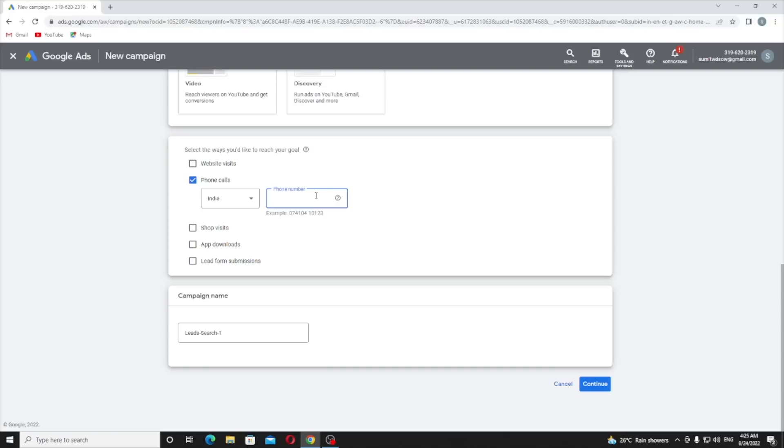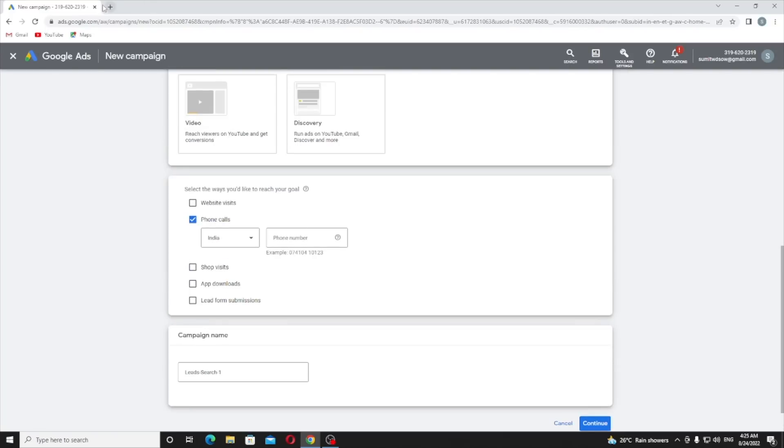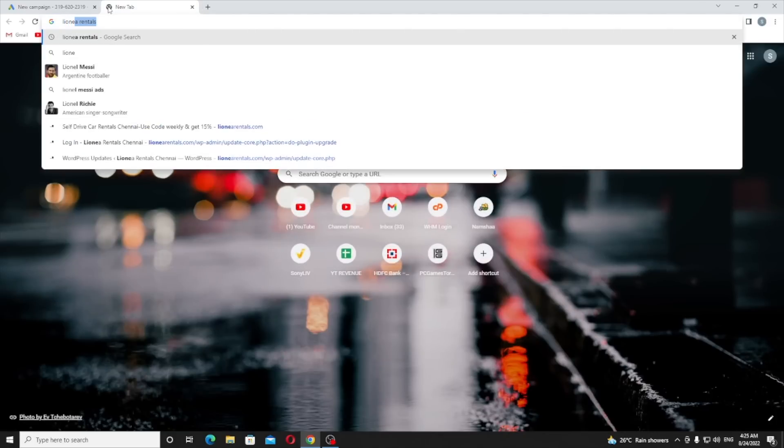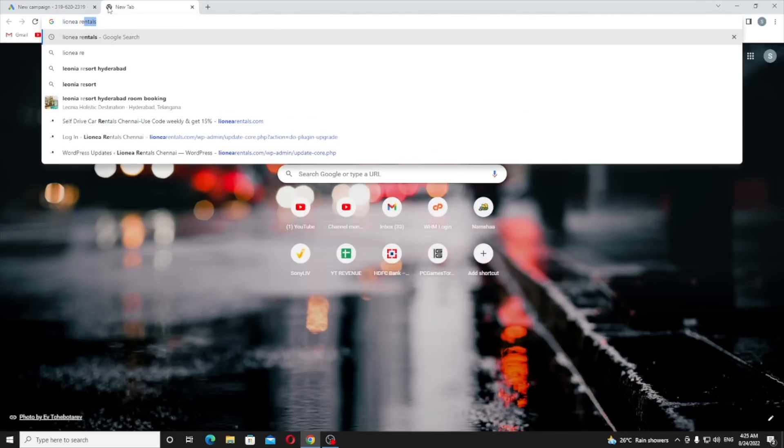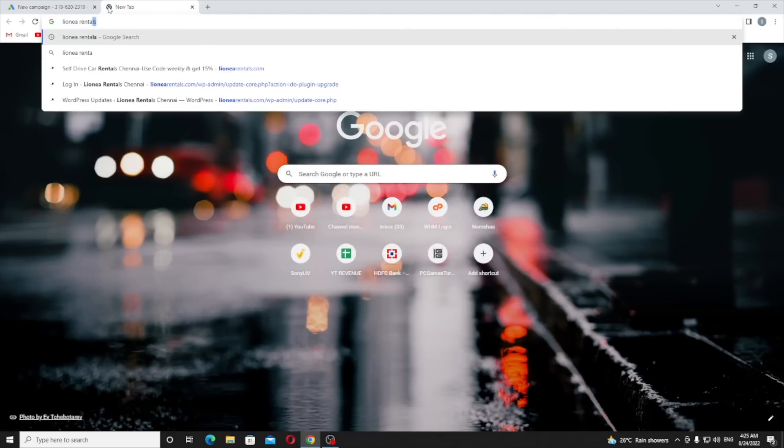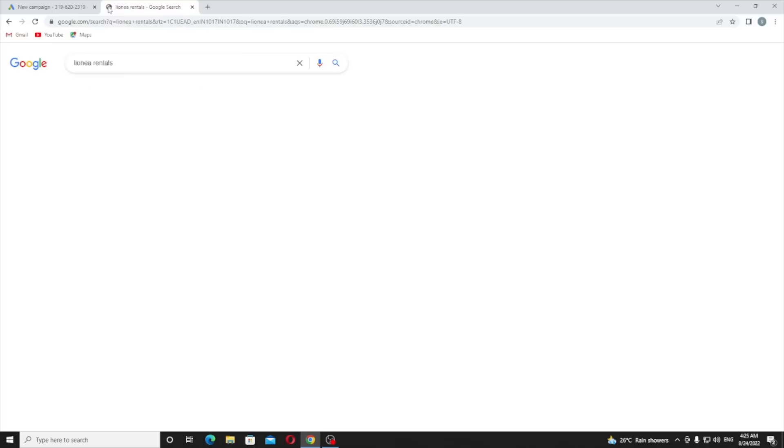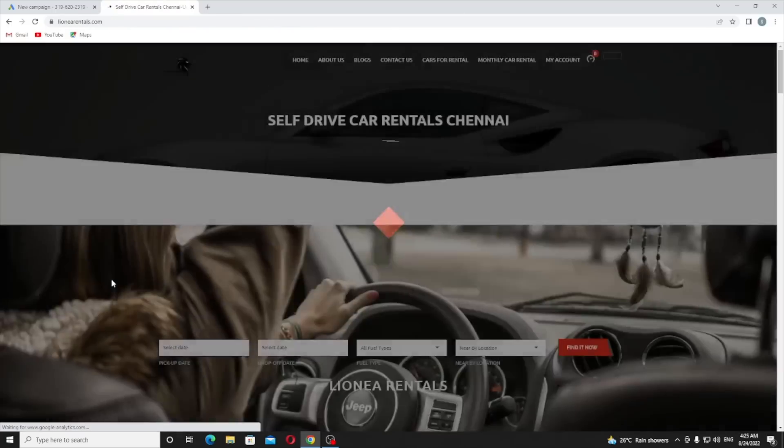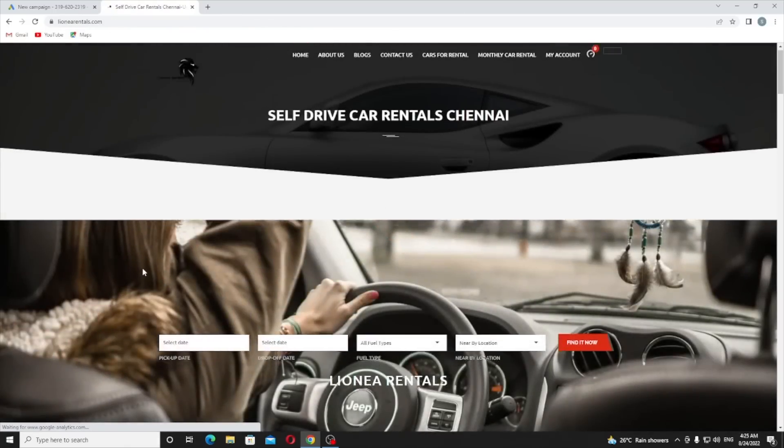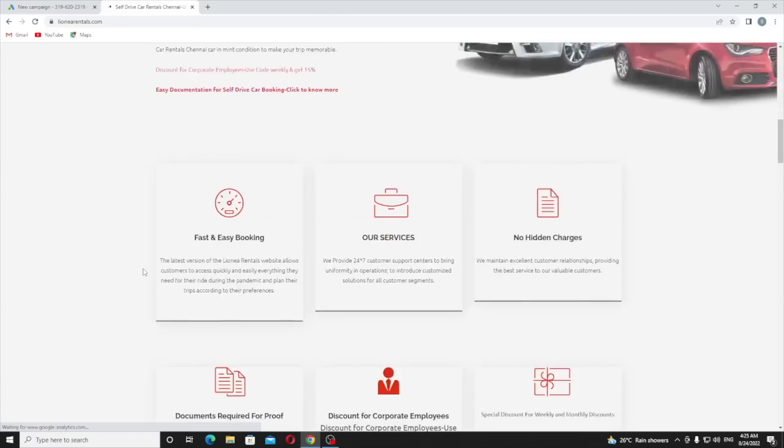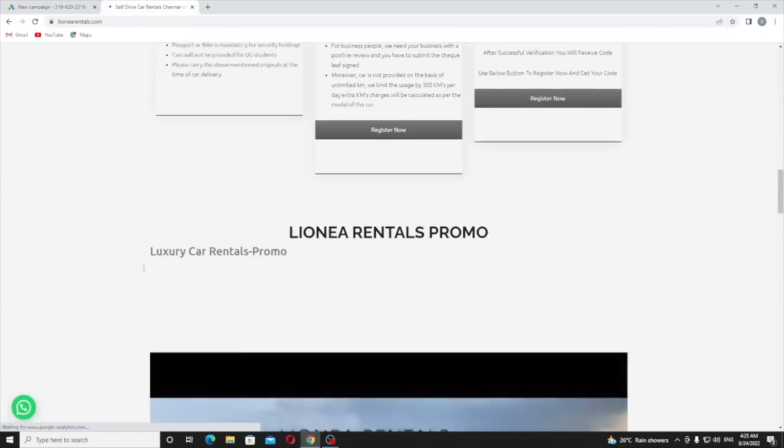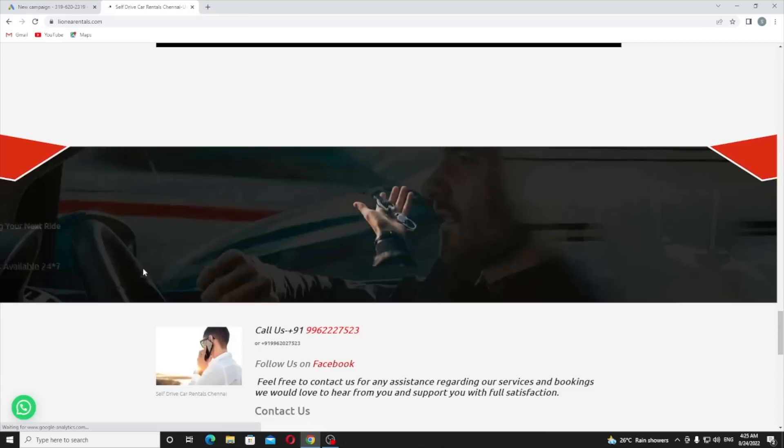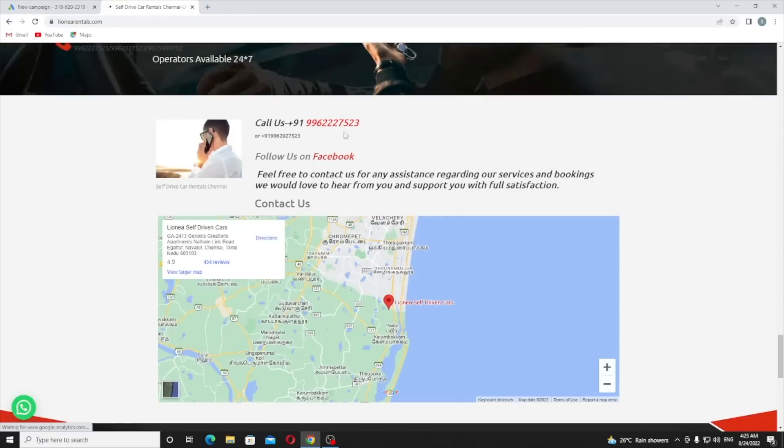In this I am going to use my client phone number and his site for running this. So his site name is Lioni Rentals. Here is the site, let me open it. We developed this site. If you wanted a website for your business just contact us.